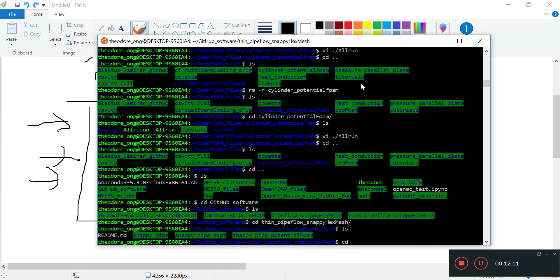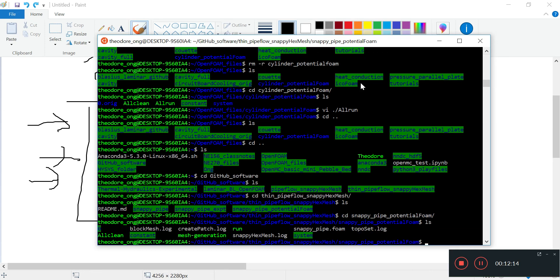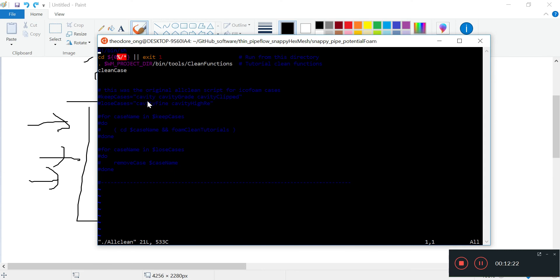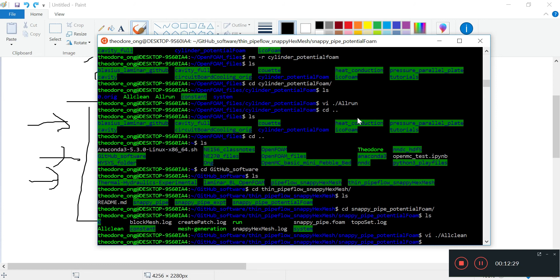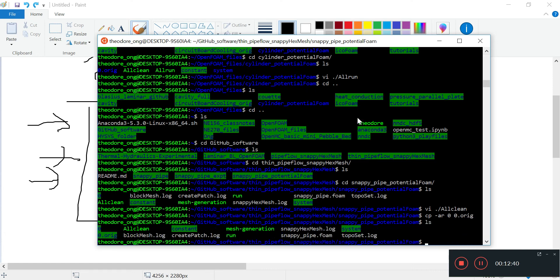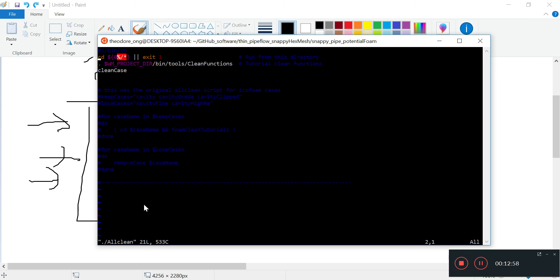I'm going to take a look at the snappyPipe potentialFoam. Let's take a look at the allClean - it says cleanCase. I want to, before I do cleanCase zero, copy the zero directory into zero dot original. That gives us a zero dot original file to restore from, so that if I do the allClean, we can restore from the zero dot original directory using the restoreZero directory command. So instead of cleanCase, I'll do cleanCaseZero. We have seen what it does already.